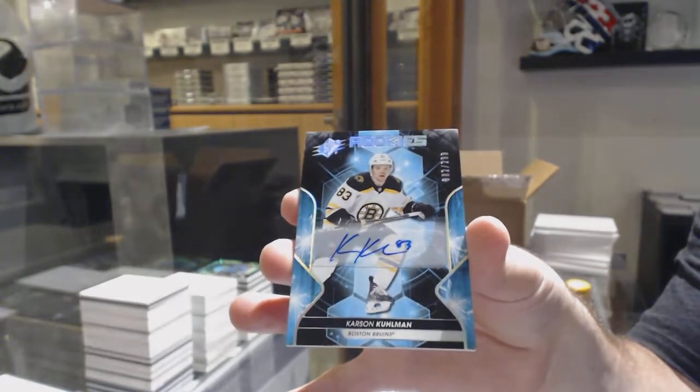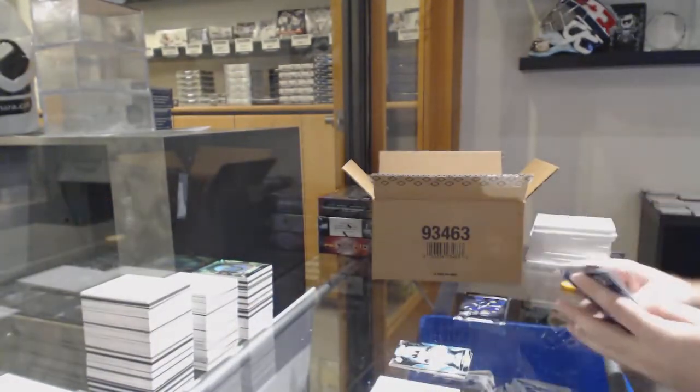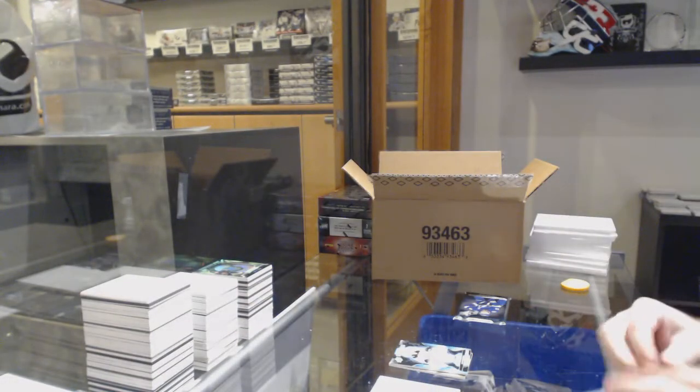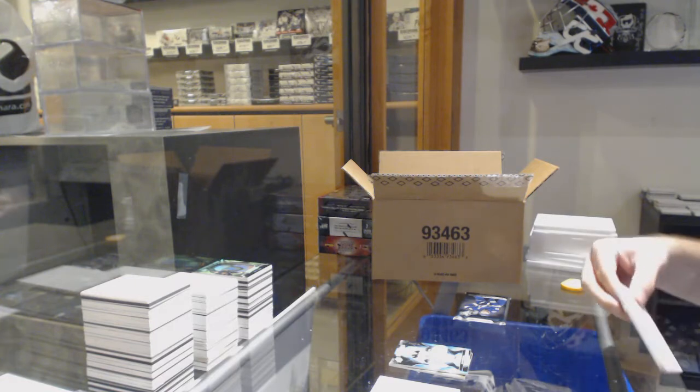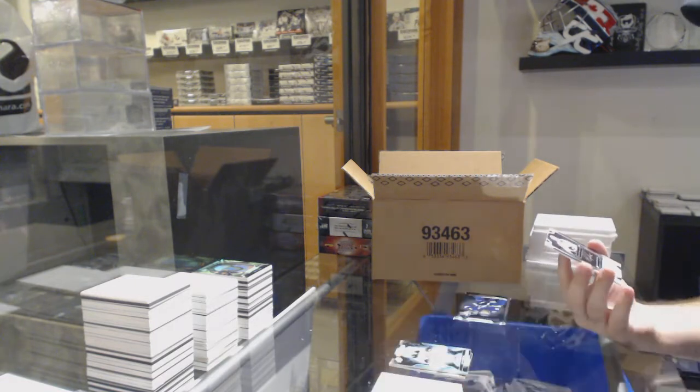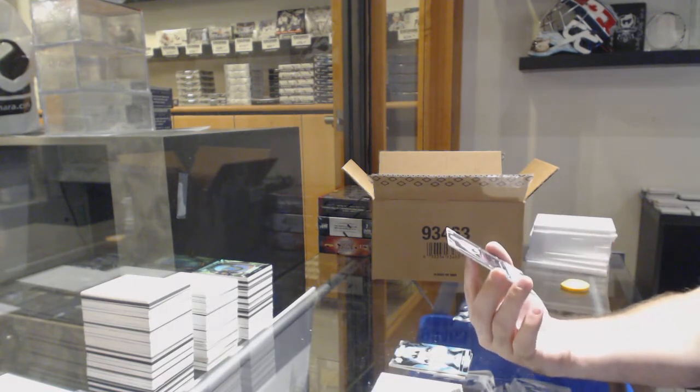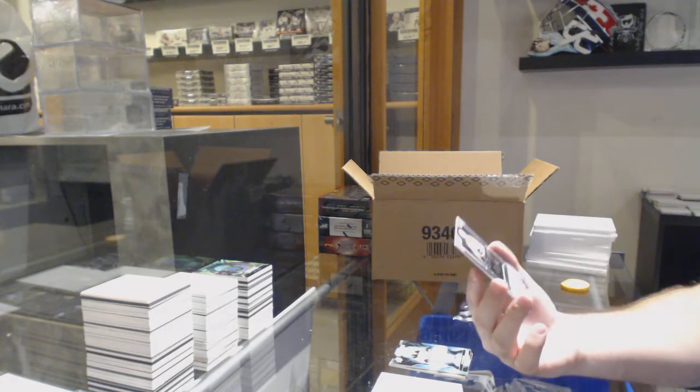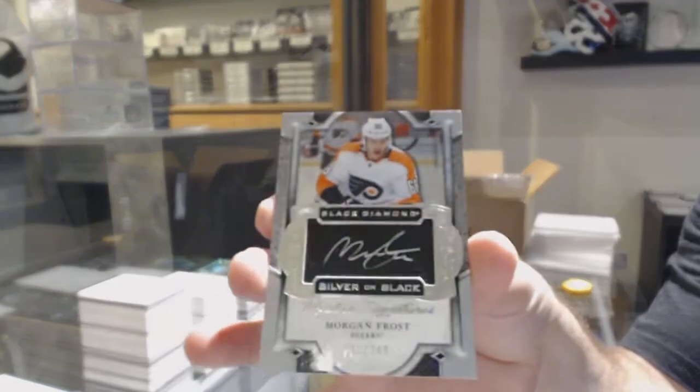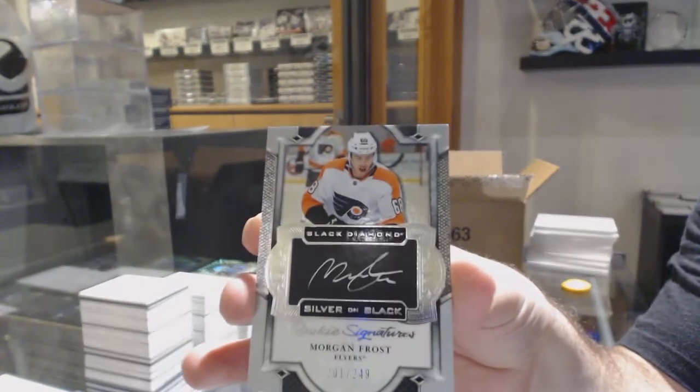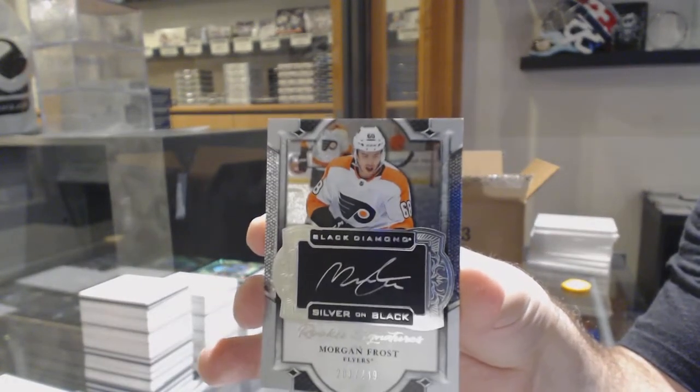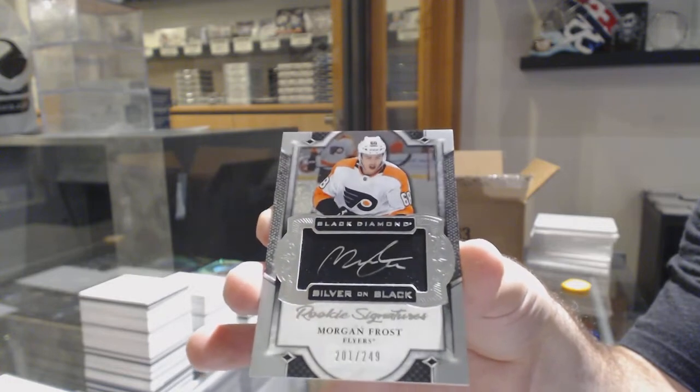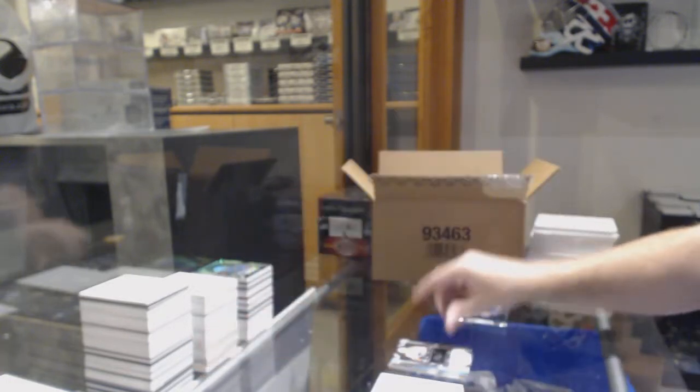Do it in the double up. Oh. $200 to spot in the double up. No thank you. That's murdering everybody. We've got a silver on black rookie signatures, Morgan Frost, 249, speaking of.